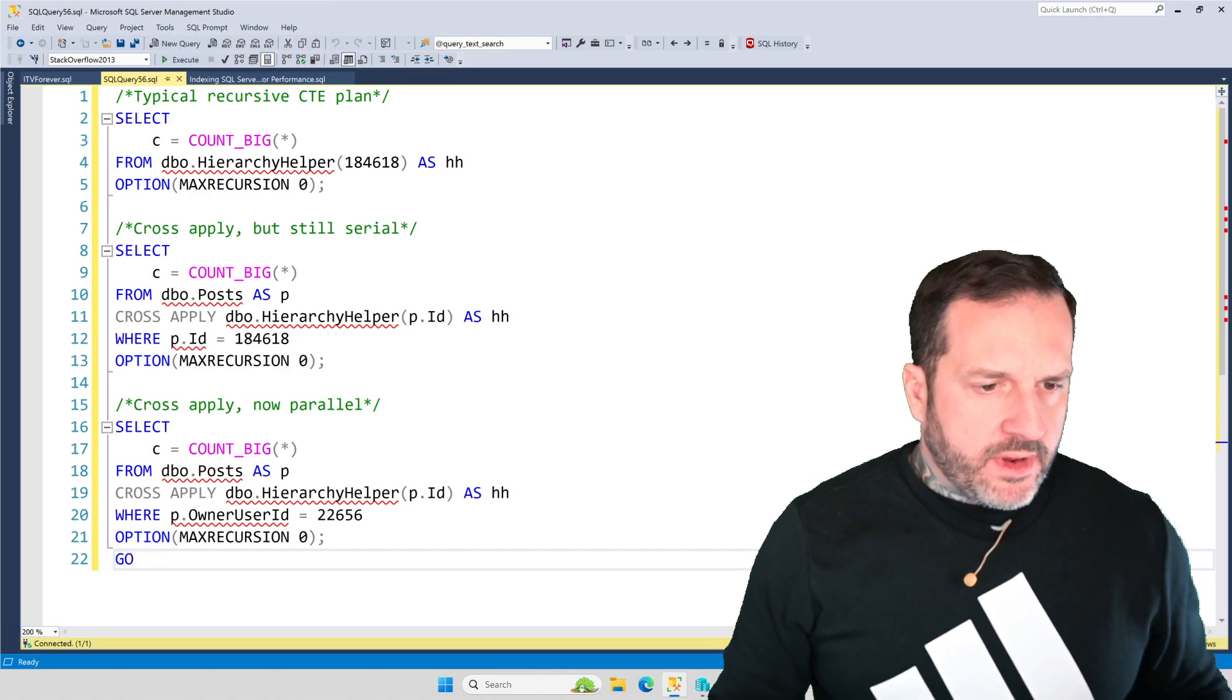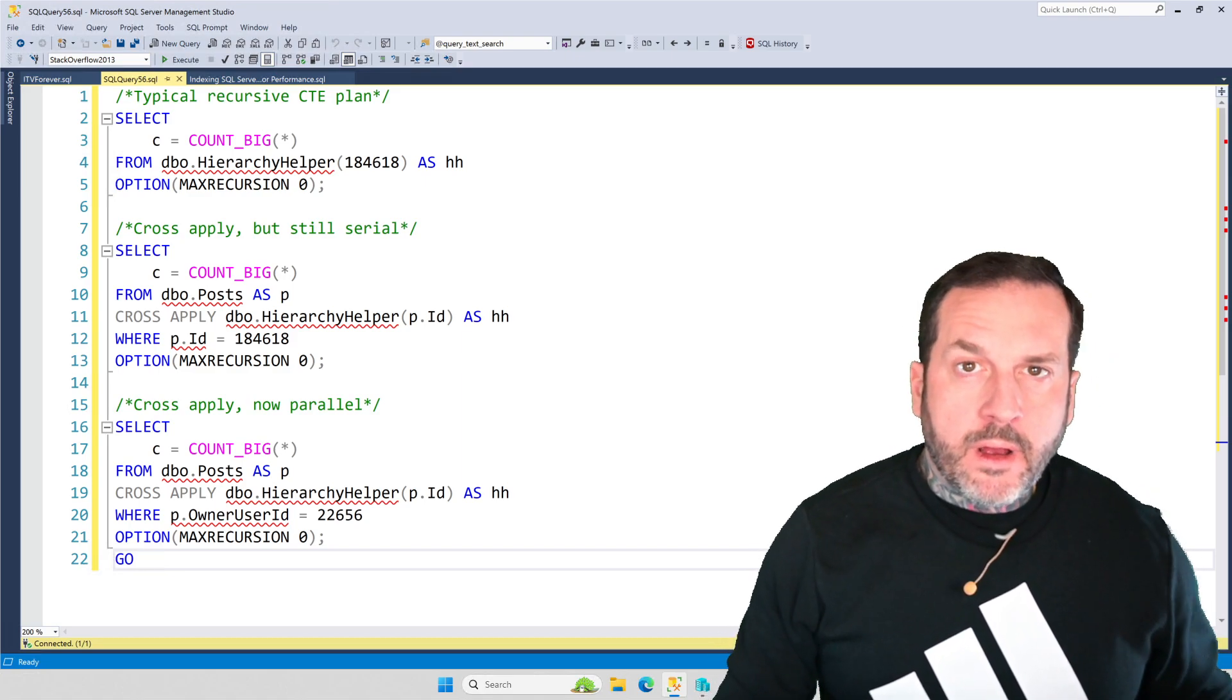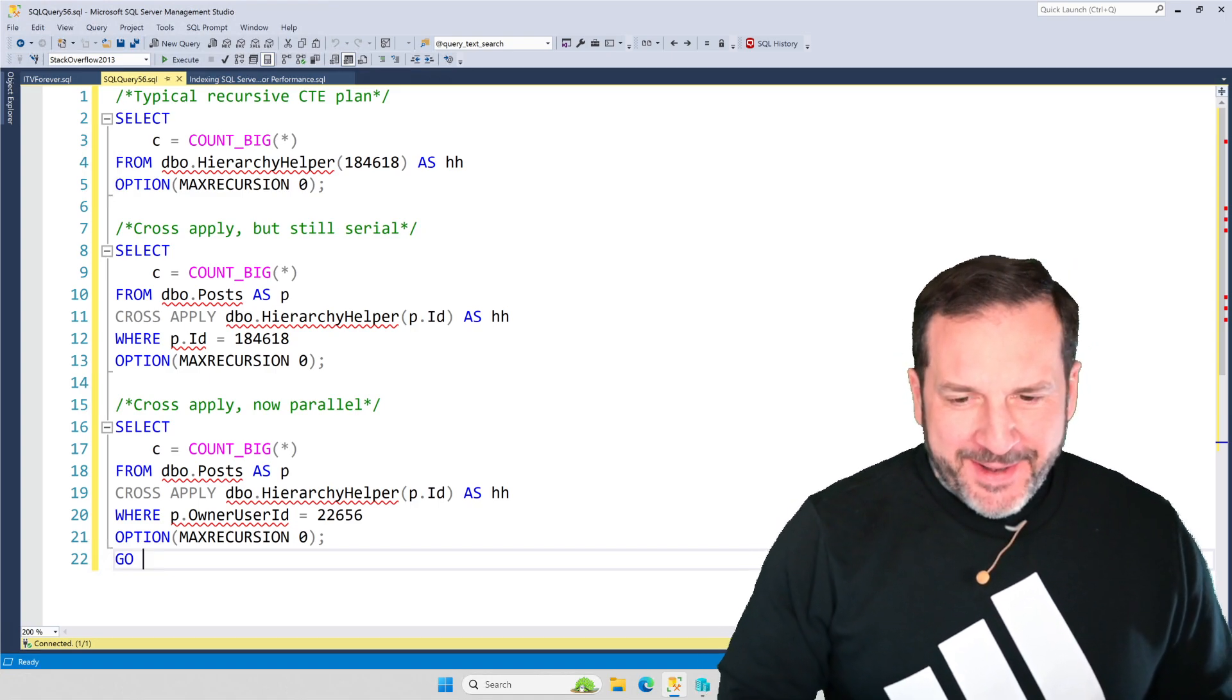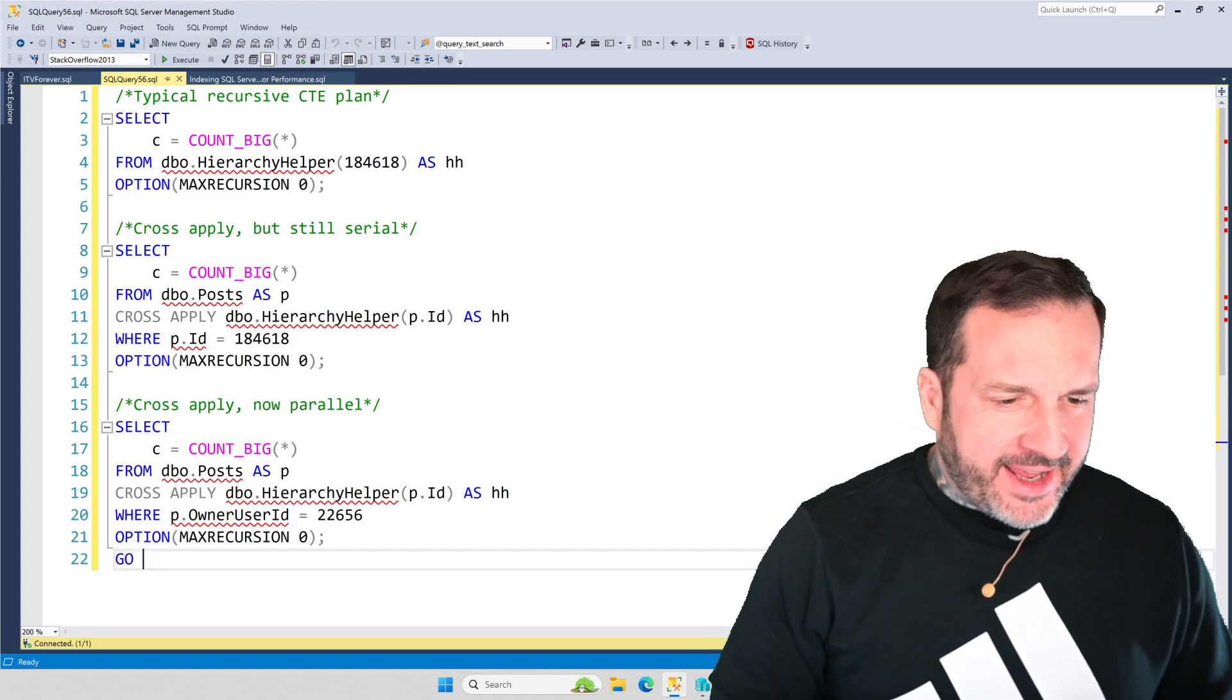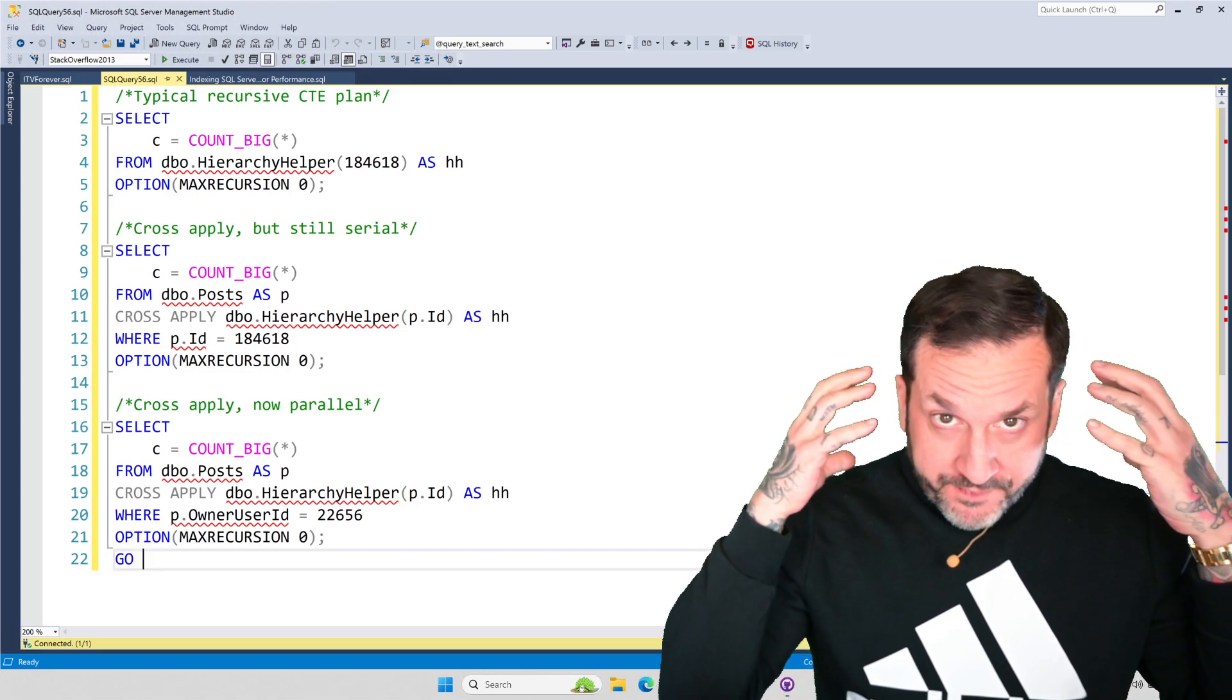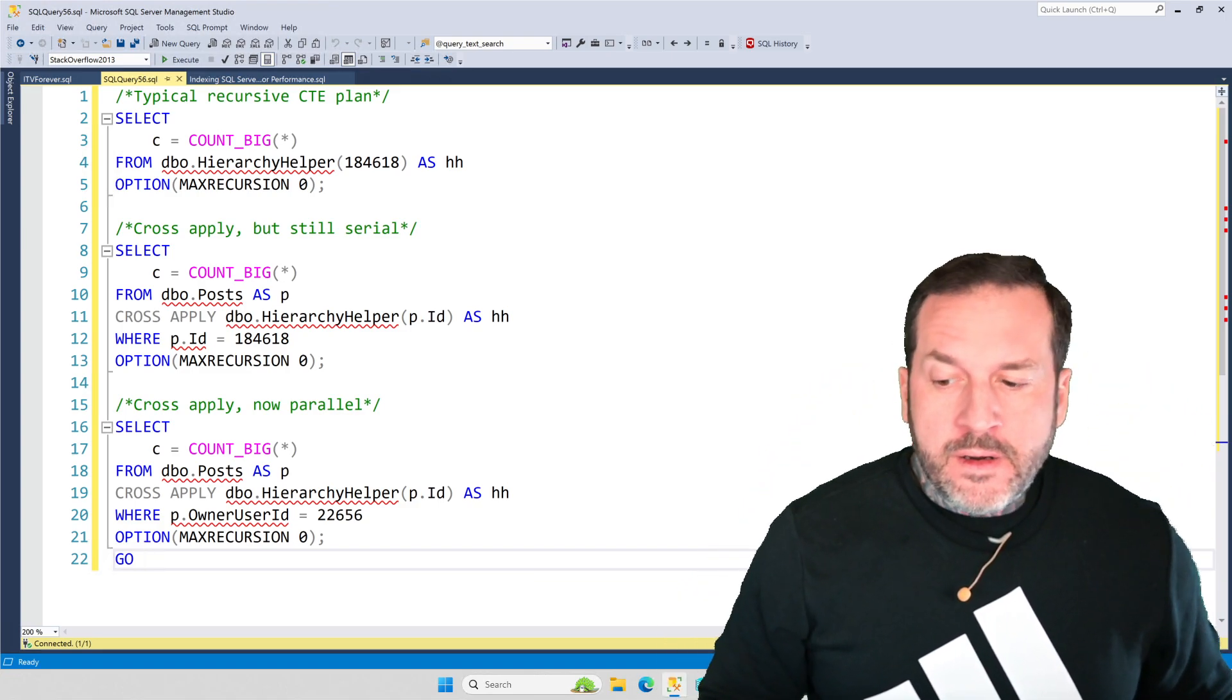Eric Darling here with Darling Data, for as long as you'll have me. I want to talk today a little bit, despite the fact that I'm desperately in need of a haircut.